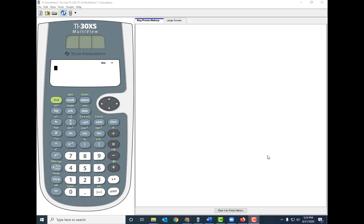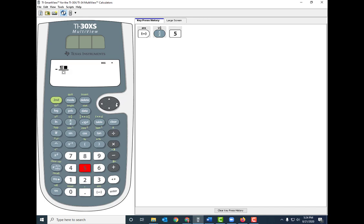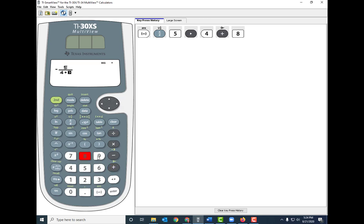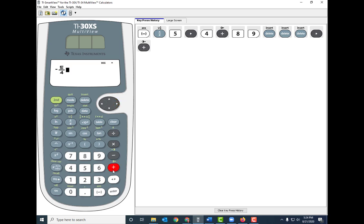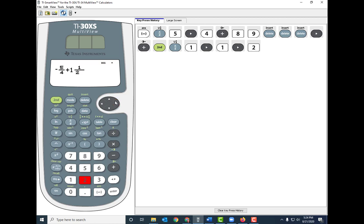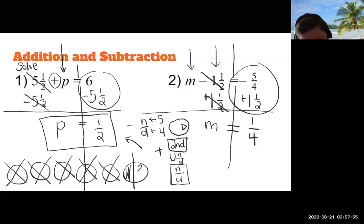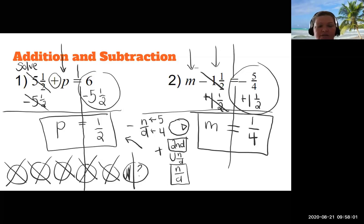To input negative 5/4 plus 1½ into the TI-30XS: first hit the negative key — that's at the bottom near the enter button, not the minus key. Then press N-over-D, put 5 on top, right-arrow to the bottom, press 4. Super important: don't keep typing in the denominator. After entering negative 5/4, press right arrow to get out of the fraction, then type plus. Hit the second button then N-over-D for the mixed number template and type 1 and 1/2. Press enter — negative 5/4 plus 1½ equals one fourth. So both answers are done.